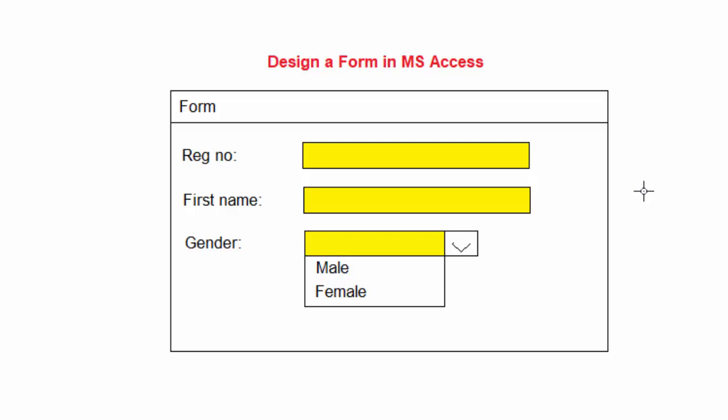That information which is fed through this form goes to a table in MS Access.